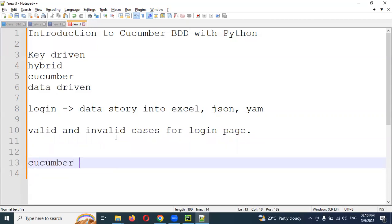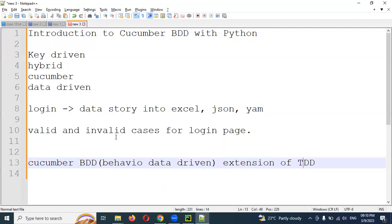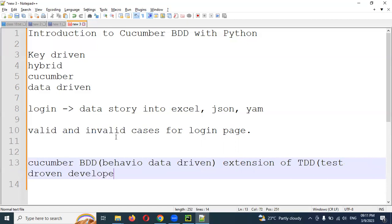Now, the Cucumber framework came into the picture as an extension of TDD. We can say Cucumber is a BDD framework — Behavior Driven Development. BDD is an extension of TDD, which is Test Driven Development. BDD basically uses automation where functionality implementation comes at a later stage.